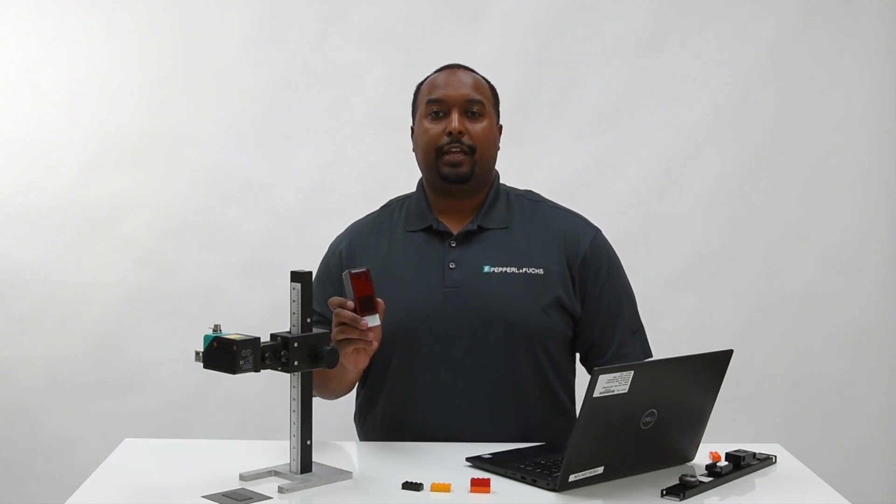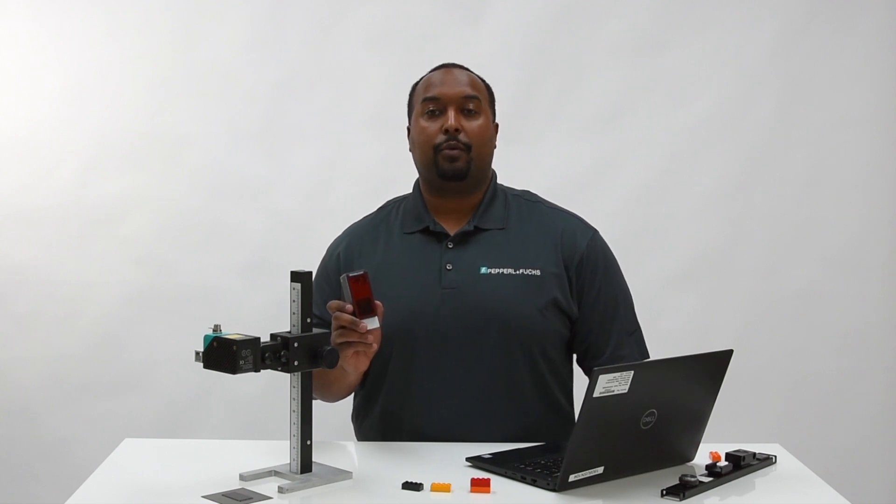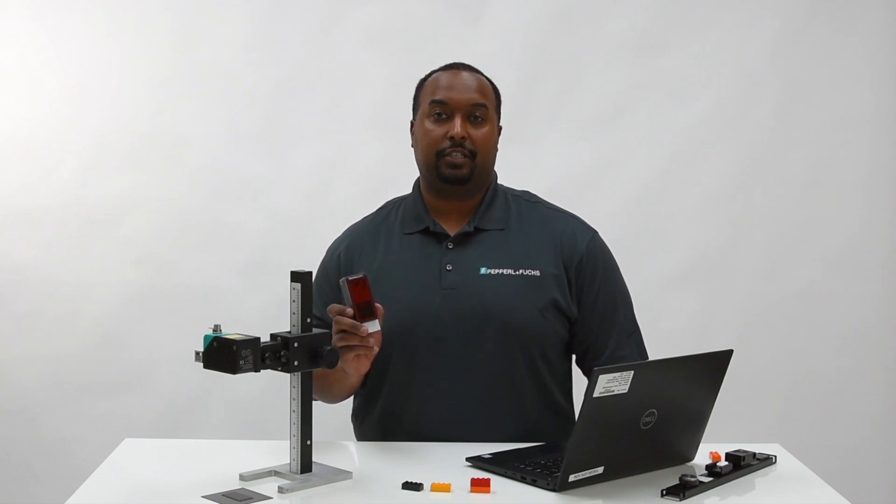Hello everyone, this is Jerry Pacey, Product Manager at Pepperl+Fuchs for the SmartRunner. Today we want to discuss some quick tips and key features for the SmartRunner Matcher and SmartRunner Matcher Extended.